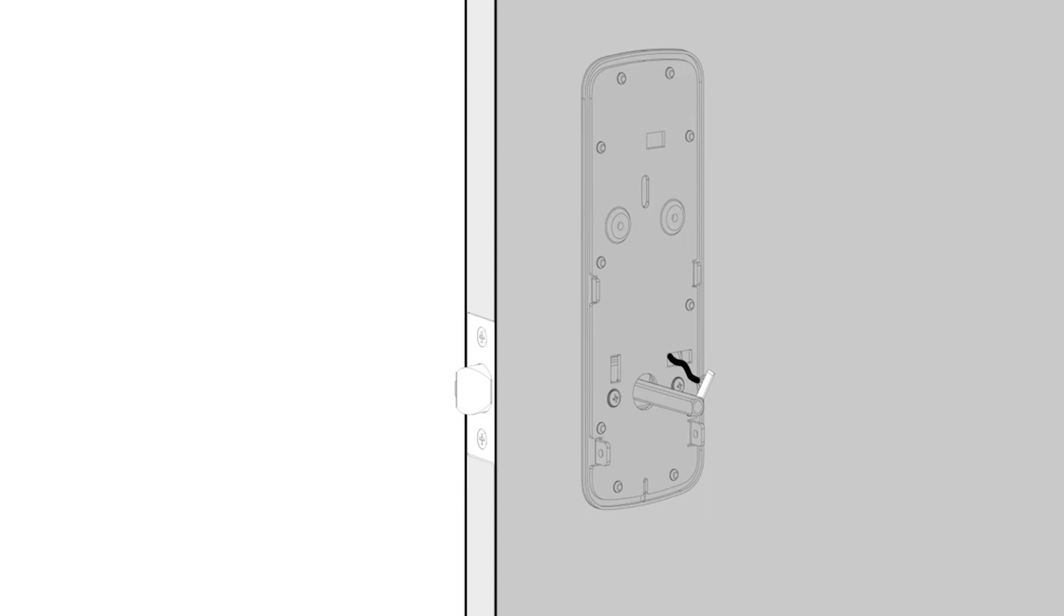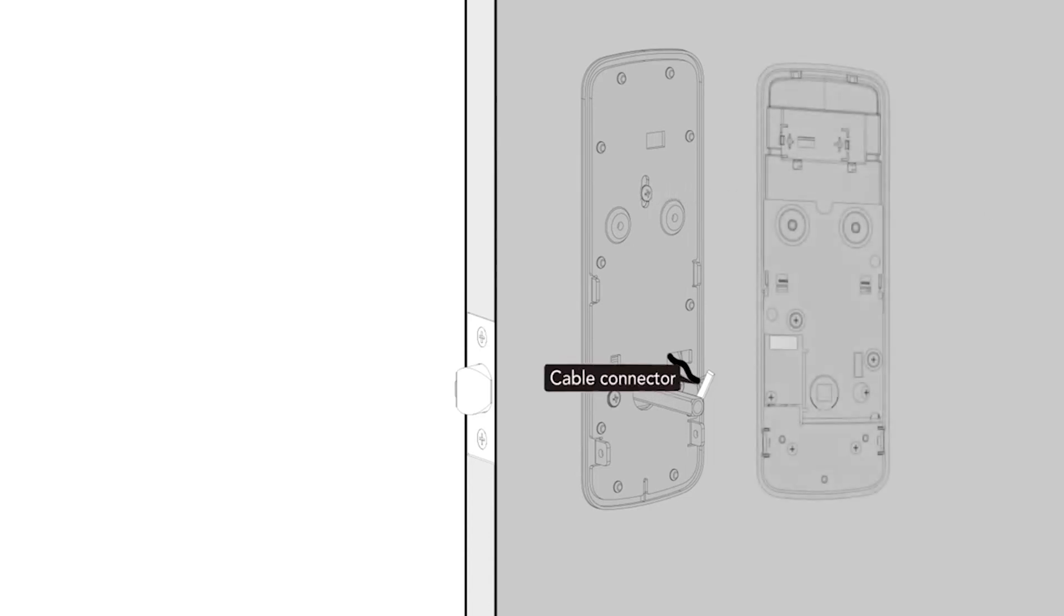Check the external door furniture sits square on the door. If you added the additional post to the external door furniture, secure this post using the additional screw provided.